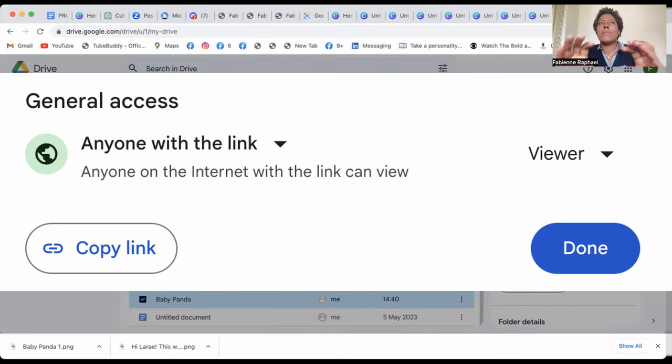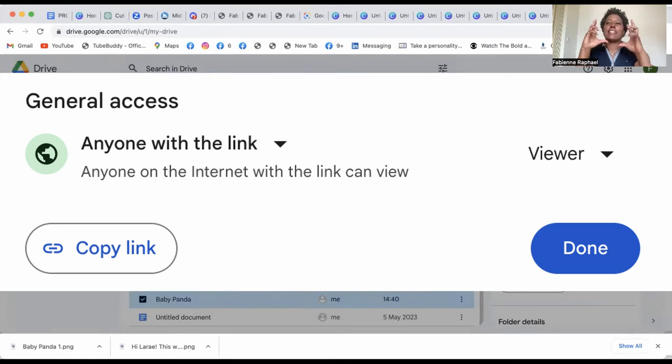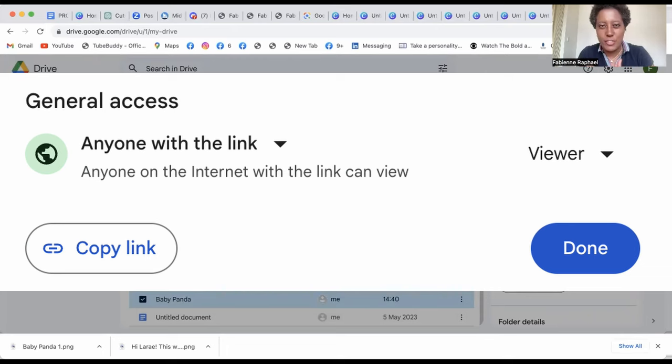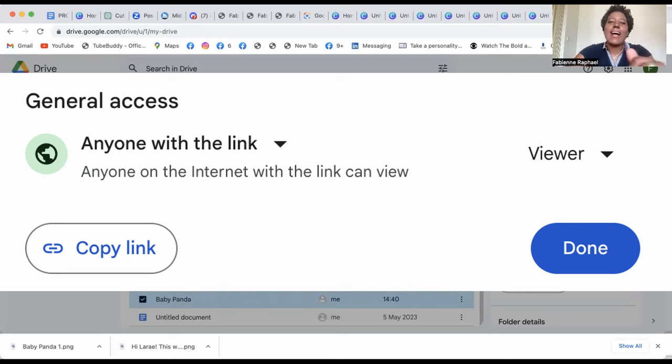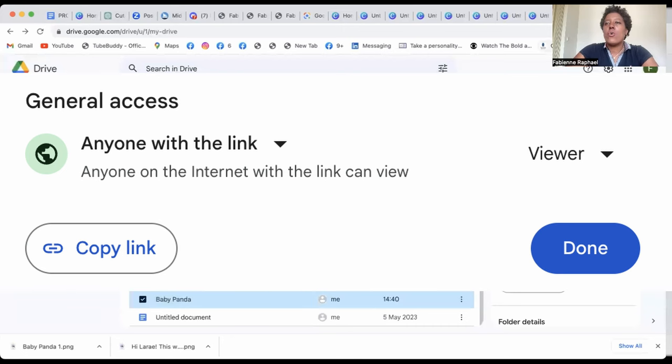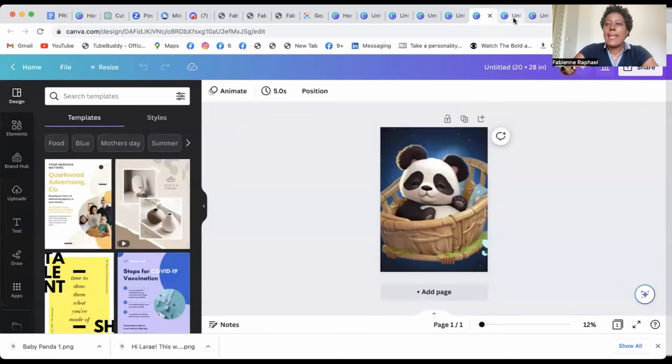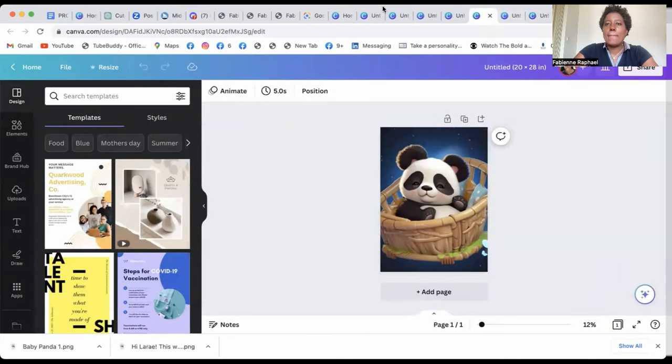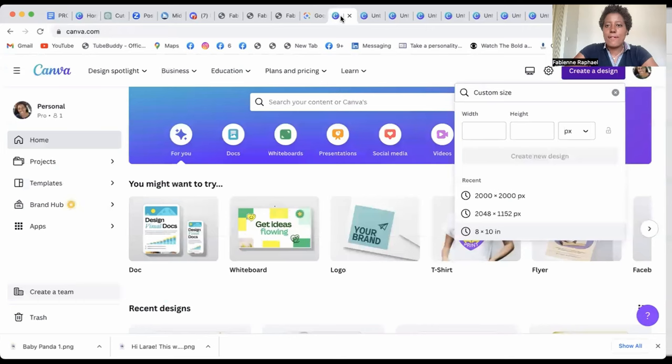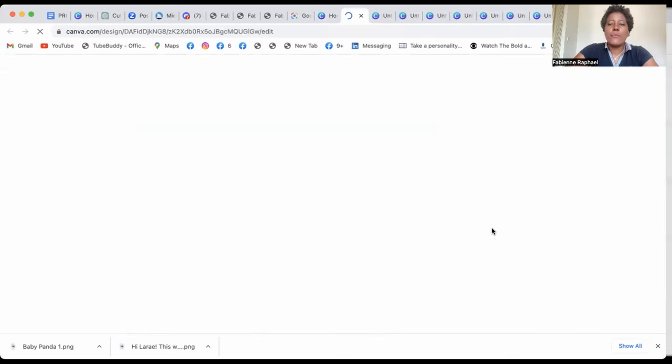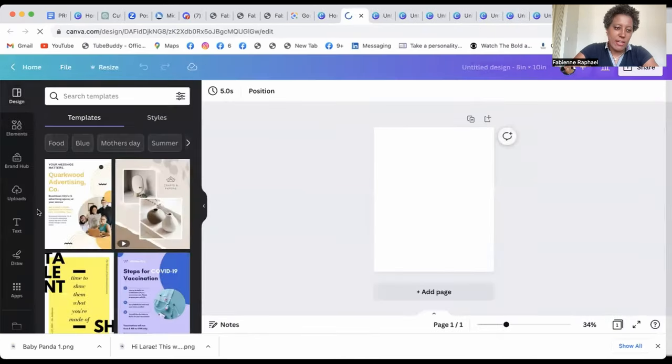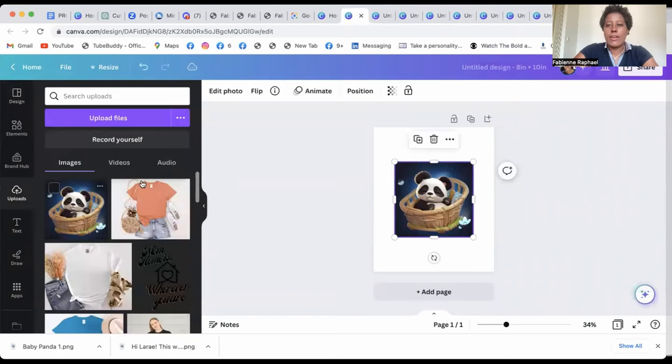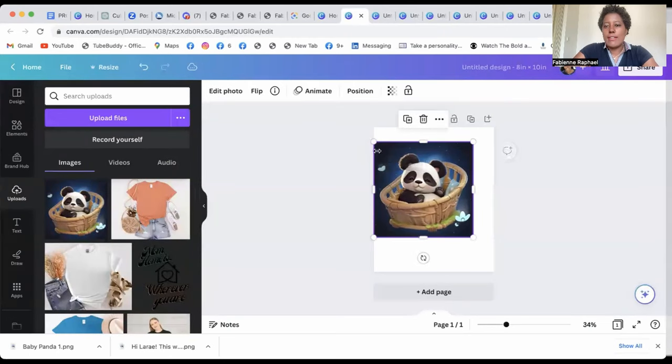Therefore, when you'll put that link to that specific PDF that we're going to do for the people who buy, then they'll have access to their downloads. So when you go back to Canva and you create a PDF, eight by 10 with the Baby Panda again. So you create that.